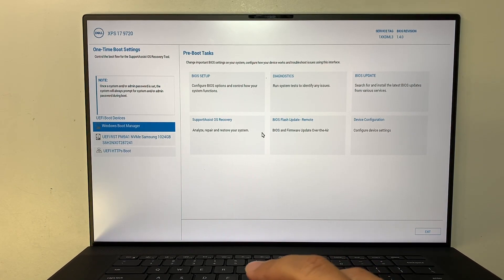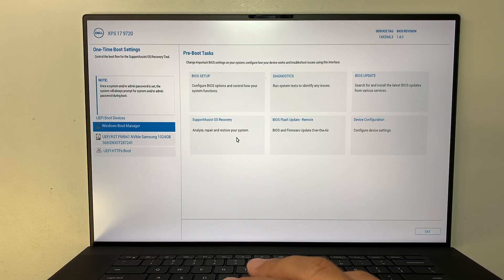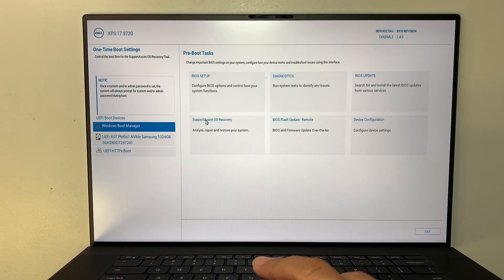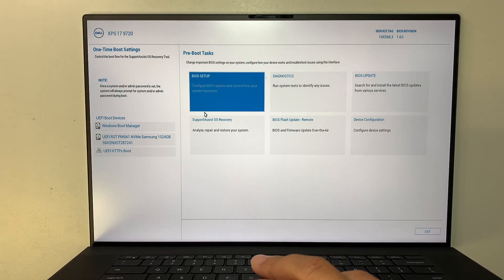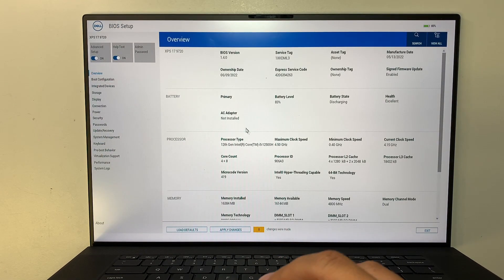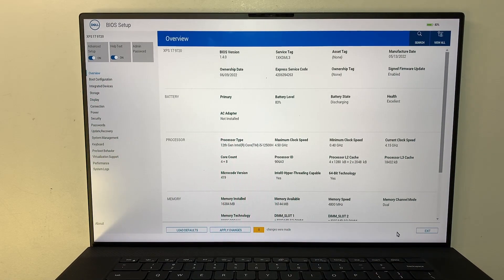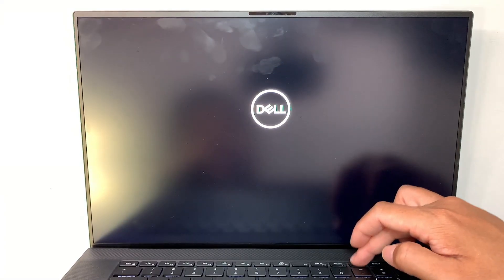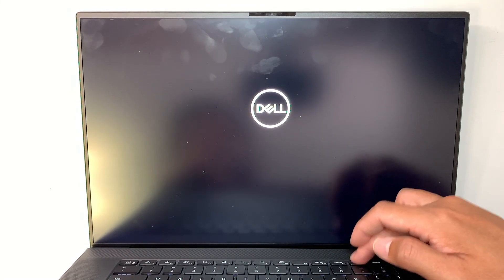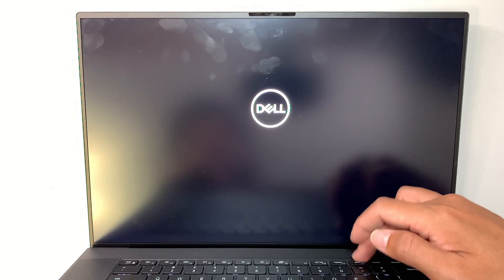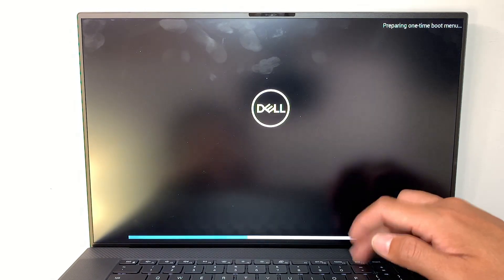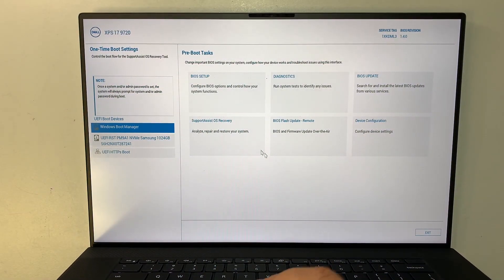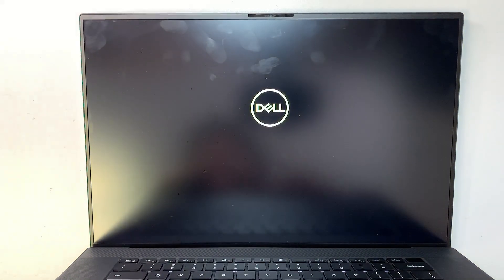So when you get to the boot menu here the next step is to click on Support Assist OS recovery. So let's go ahead and select this. Not the BIOS setup, sorry about that. It's hard for me to look at that screen. Let me try again F12.